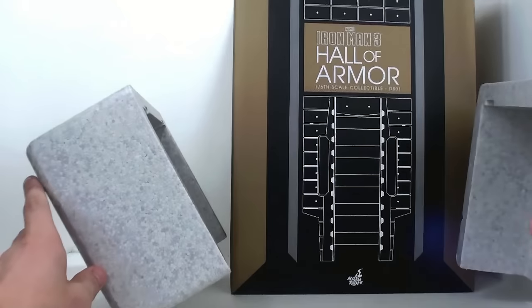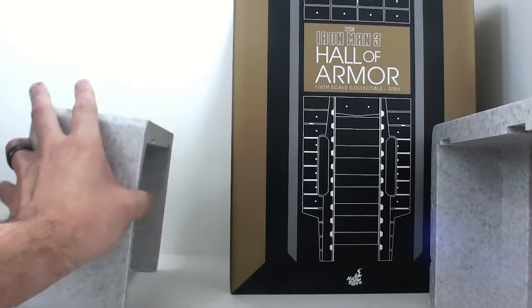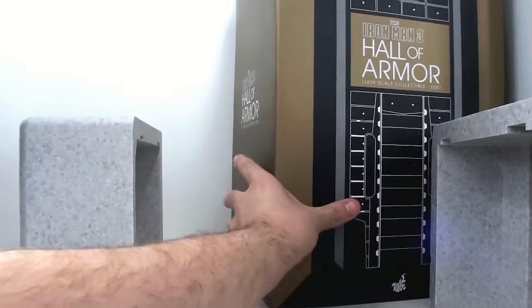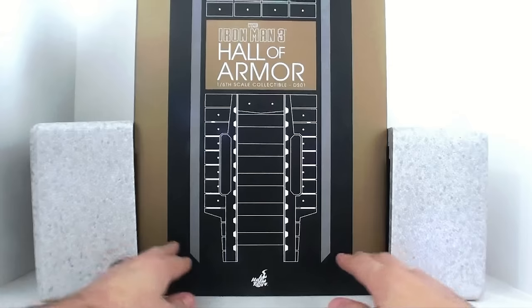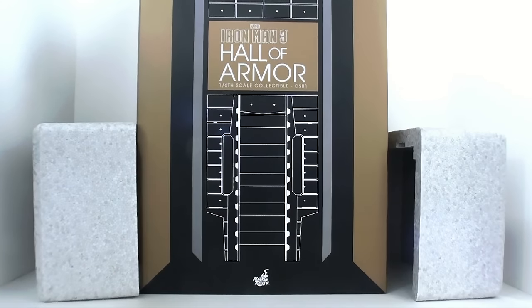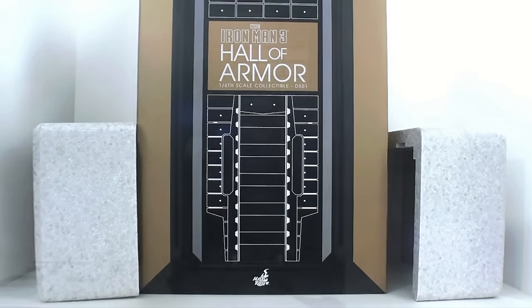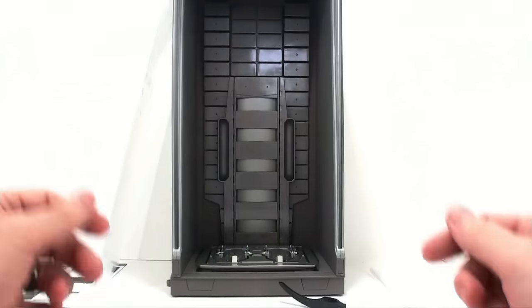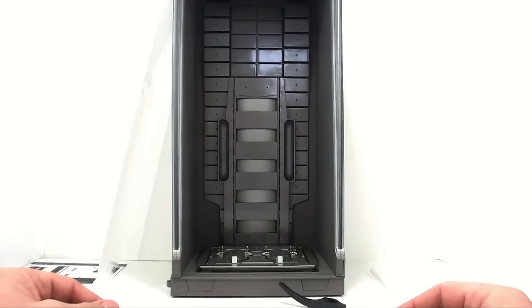So that's about it for the packaging on here. I know it went a little bit longer than I anticipated, but there it is. So let's get to the real reason why you guys are here, and let's take a look at the Hall of Armor. All right, guys. So here we have the Hall of Armor opened up and out of its packaging.